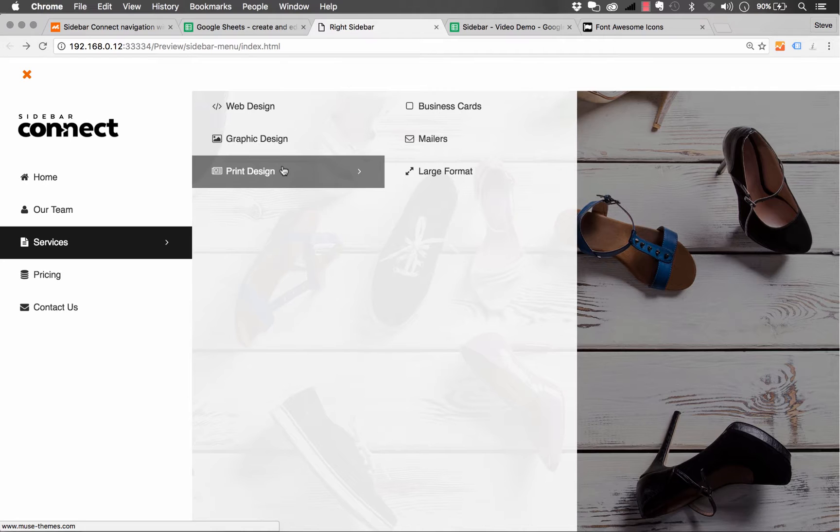These widgets are actually powered by spreadsheets, or to be more specific, CSV files. The coolest part about the Connect series is that these spreadsheets can be online spreadsheets that you can edit, and they will be instantly updated on the site.